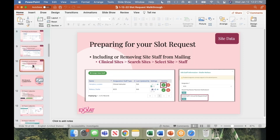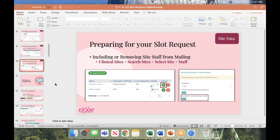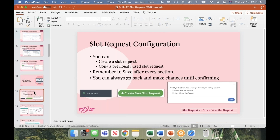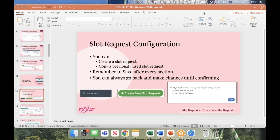Any questions before we start the configuration section? We're going to go into the system and do it live. If you have your system open, go ahead and minimize your slideshow; if you don't have it open, let's give you a minute to log in. I'm going to pull up the system right now and share my screen. Once logged in, you'll probably come into the dashboard. The slot request screen is on your left menu — if you click 'Slot Request,' it takes you to that screen. We're going to go ahead and create a new slot request.